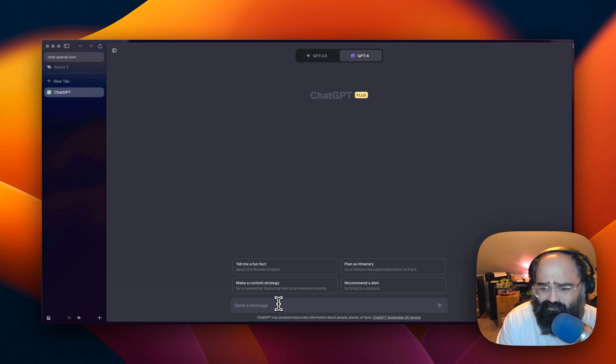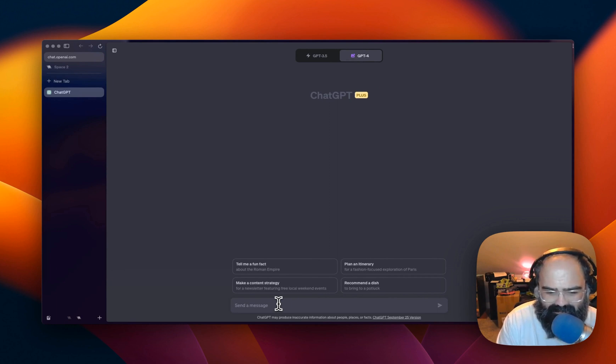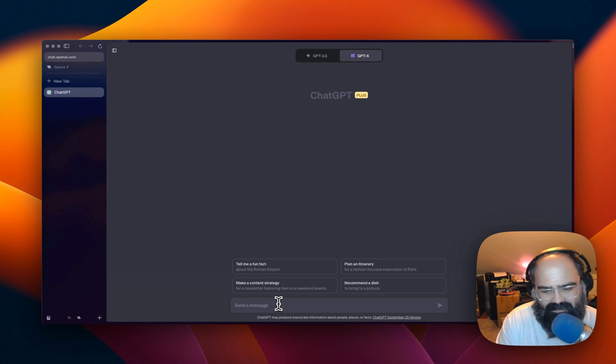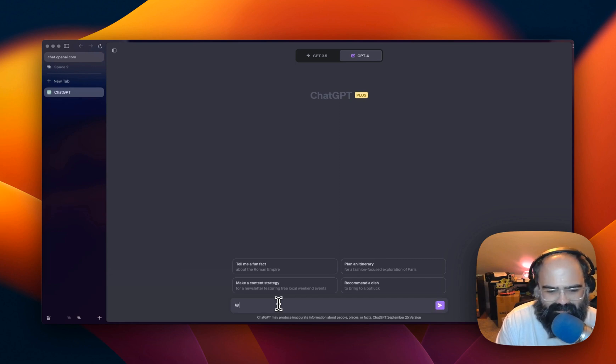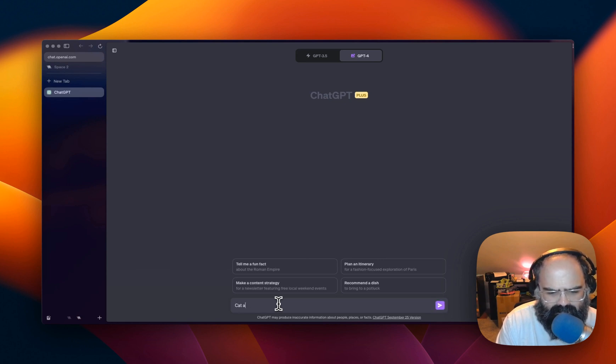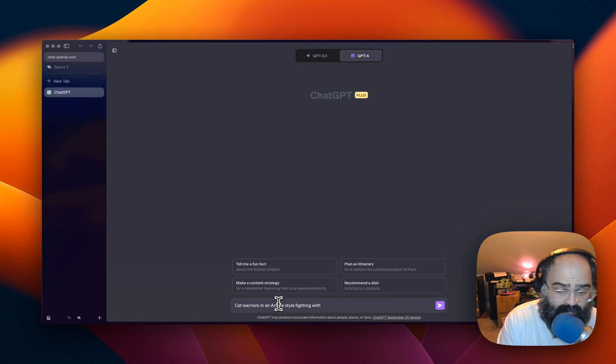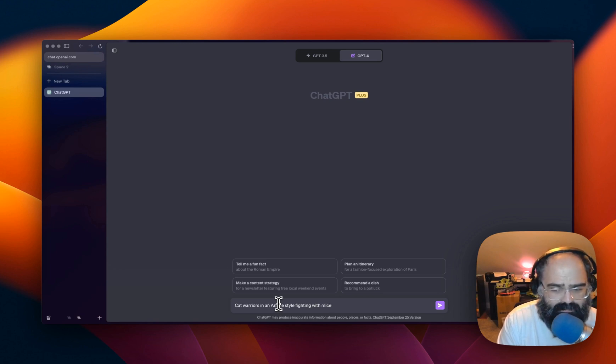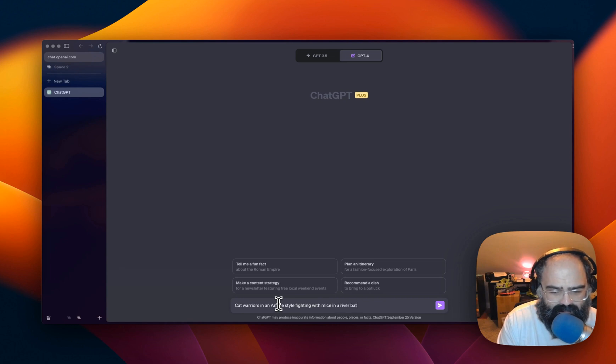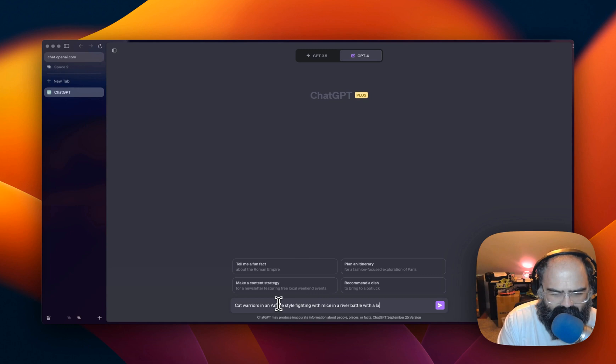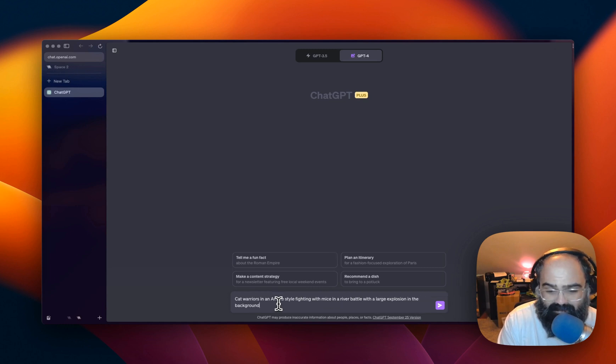So let's actually start off with, what should we start off with? I don't know. I do a lot of cat things. Let's start with cats. Cat warriors in an anime style fighting with mice in a river battle with a large explosion in the background. I don't know. Let's just see.